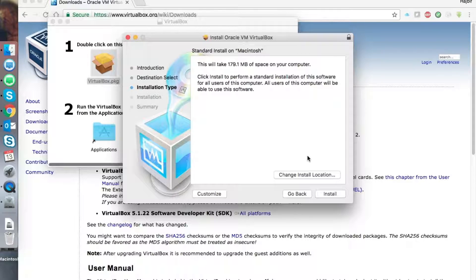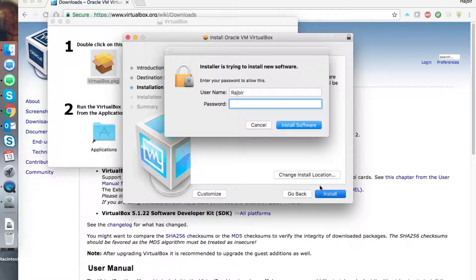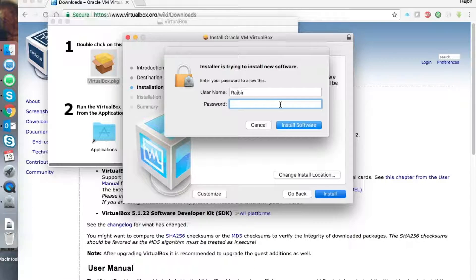Similar to Windows where you click Next, on macOS you need to click Continue. The main thing to know for installing any application on the Mac system is that you need to click on the right option and then continue.